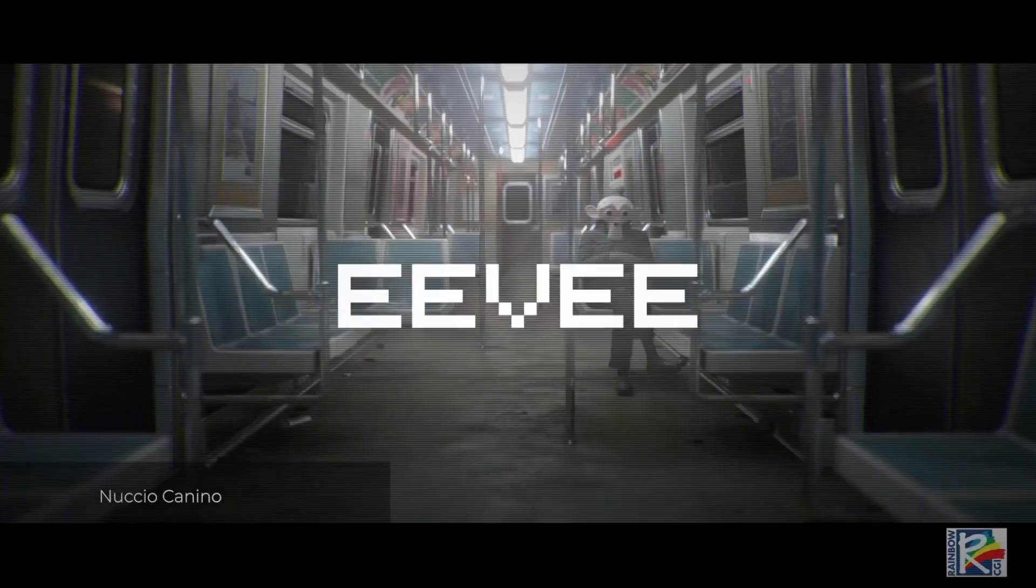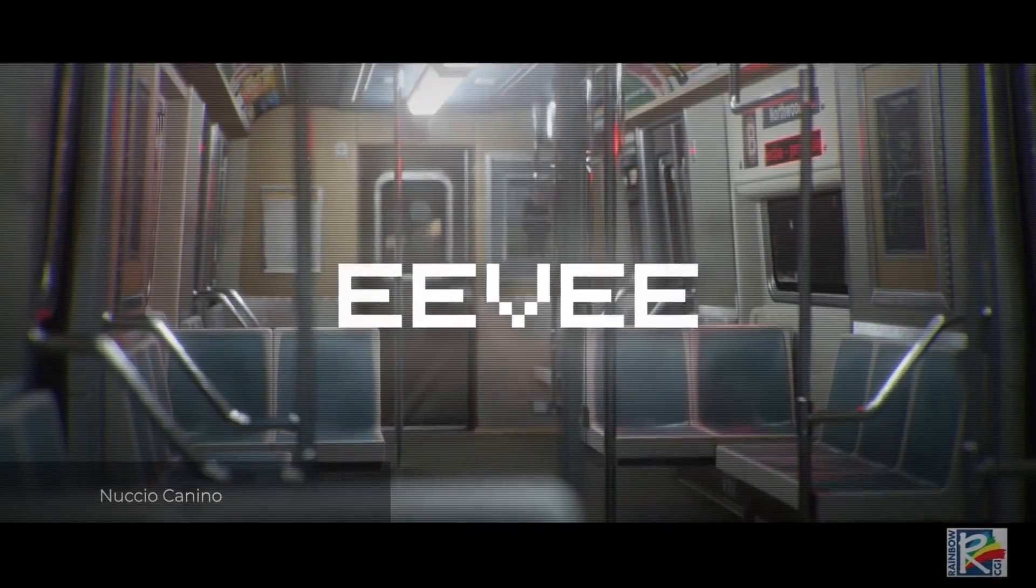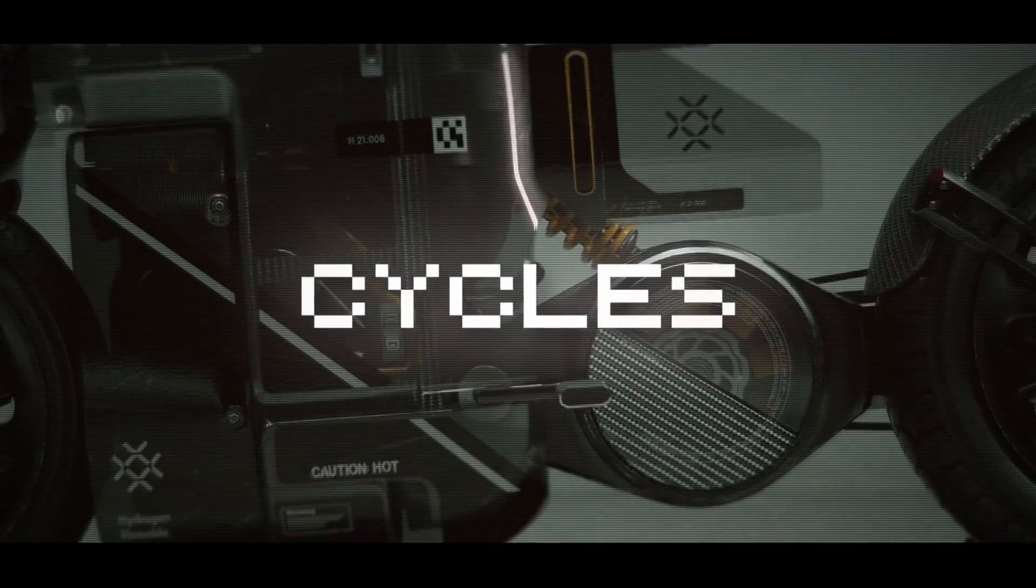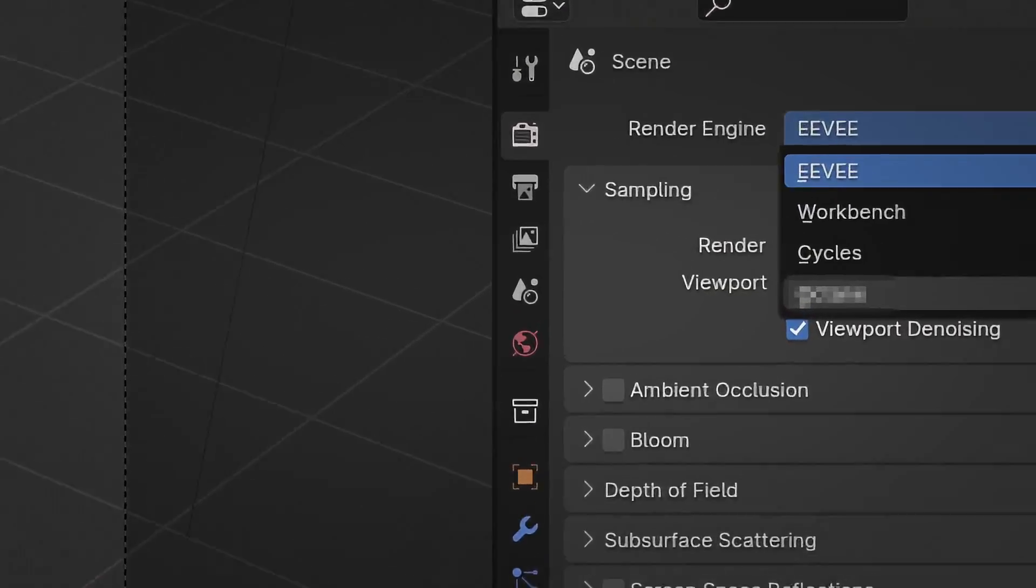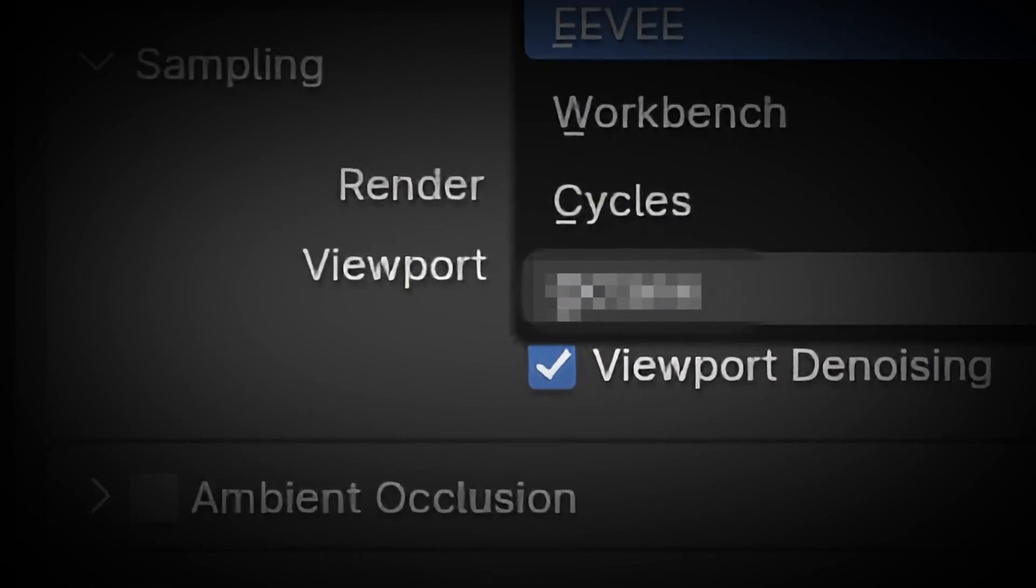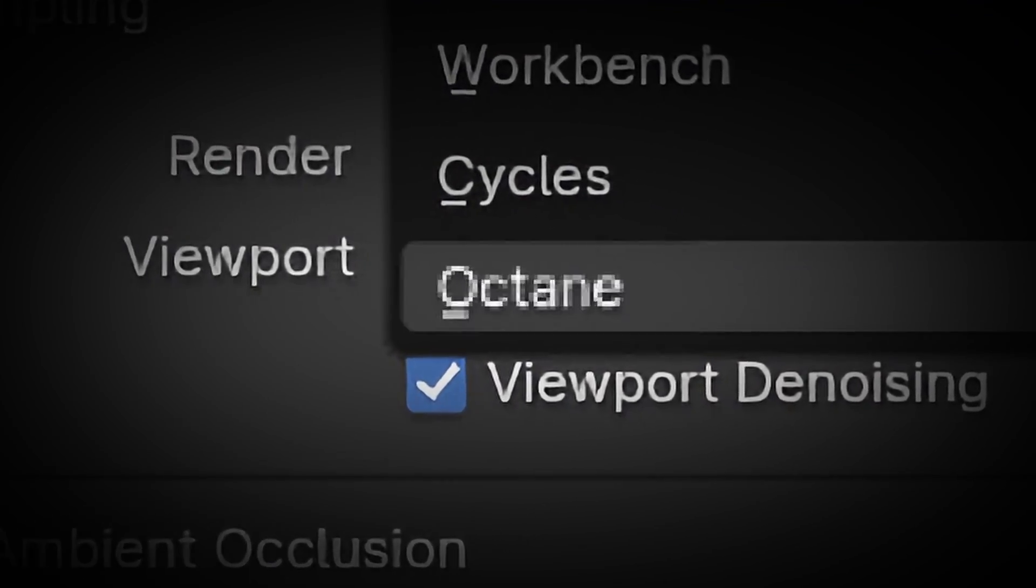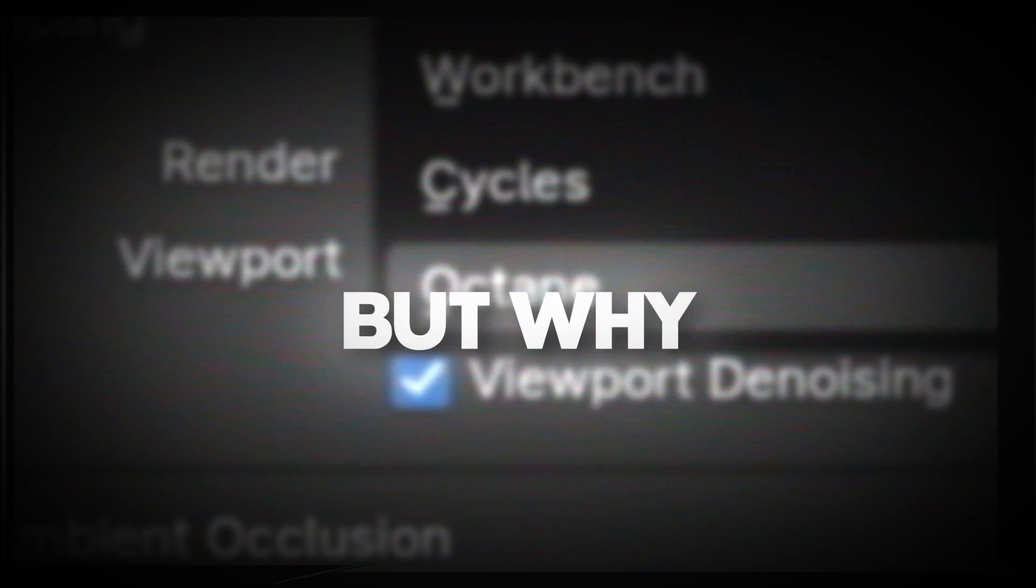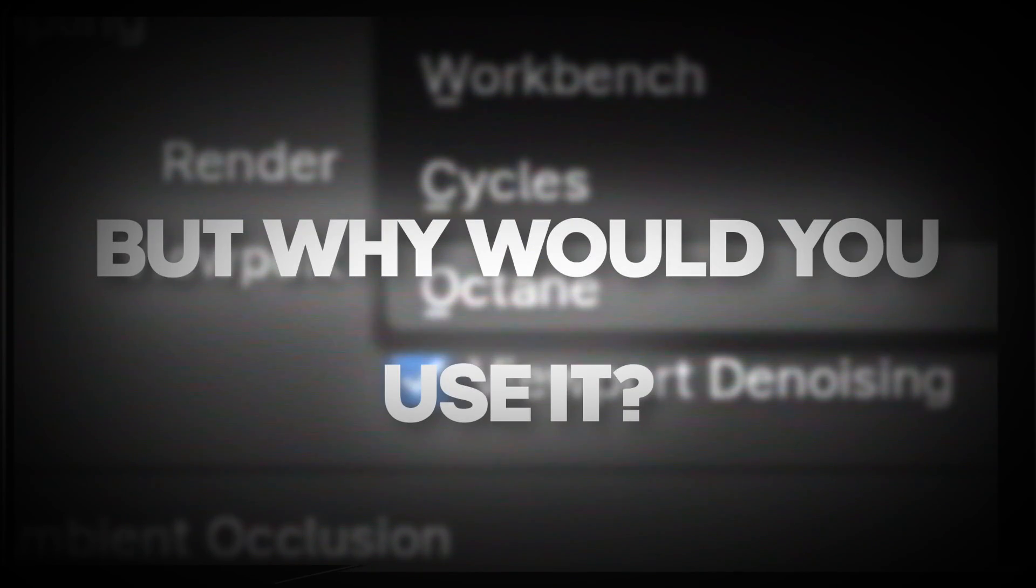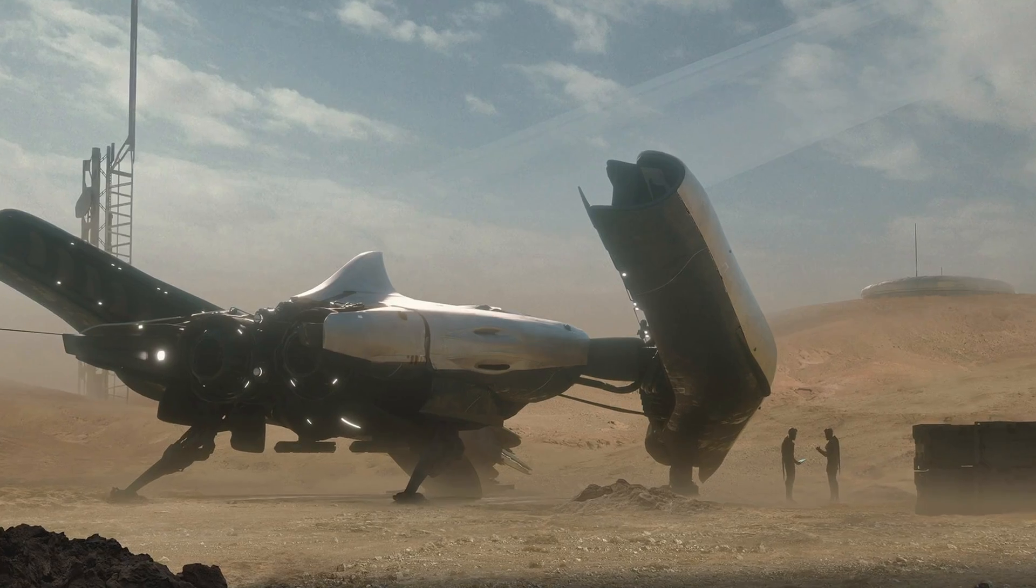If you use Blender, you'll probably use Eevee or Cycles, but what if I tell you that Blender has another free render engine called Octane? But why would you use it?